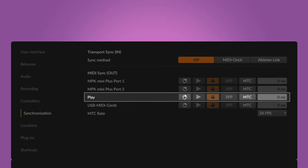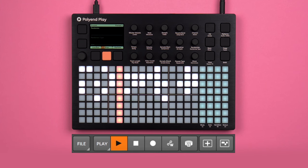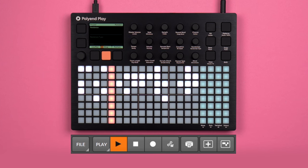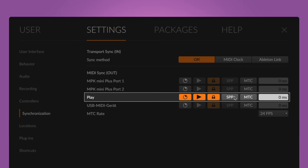To sync your drum machine, groovebox, or synth with built-in sequencer to Bitwig Studio, connect it via USB or MIDI and head to the dashboard. Open the synchronization tab in the settings. Under MIDI sync out, activate the MIDI clock for your hardware. If you select start/stop, Bitwig will also send transport messages. If your external hardware supports MIDI song position pointers and you want to use them, activate SPP.